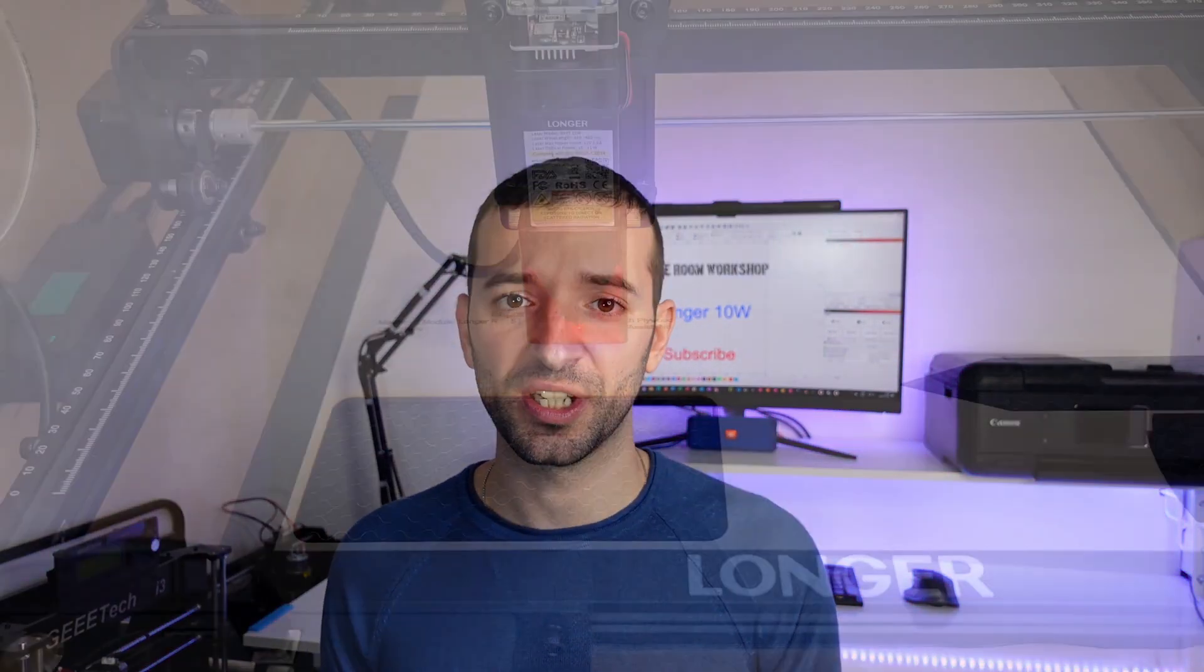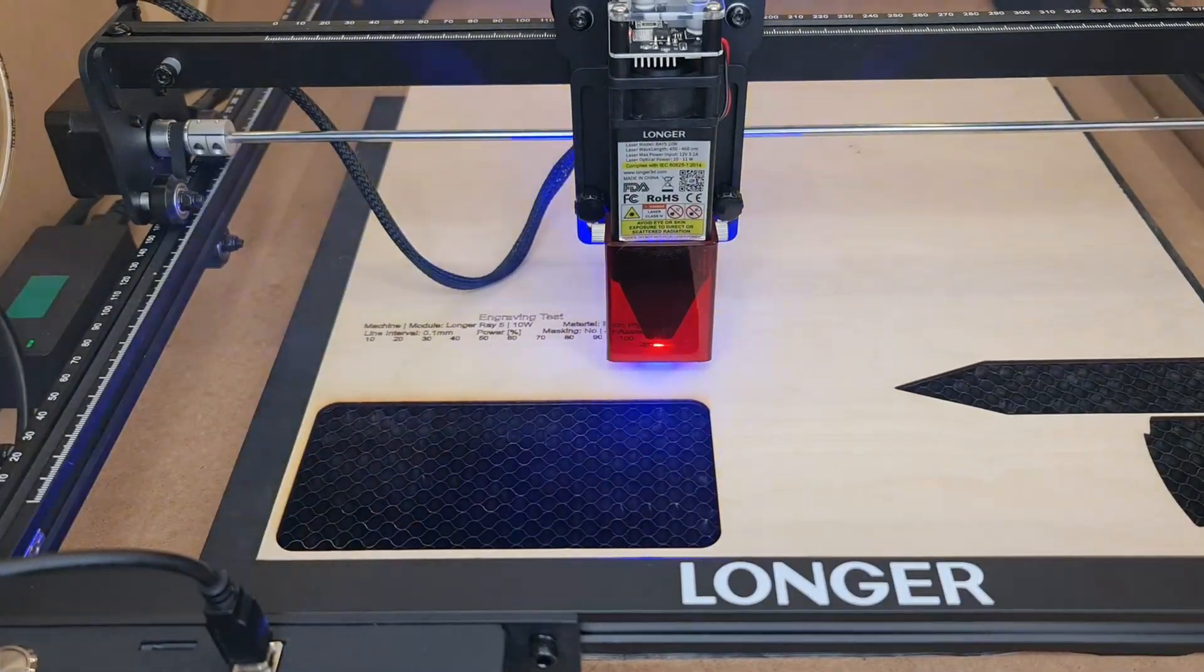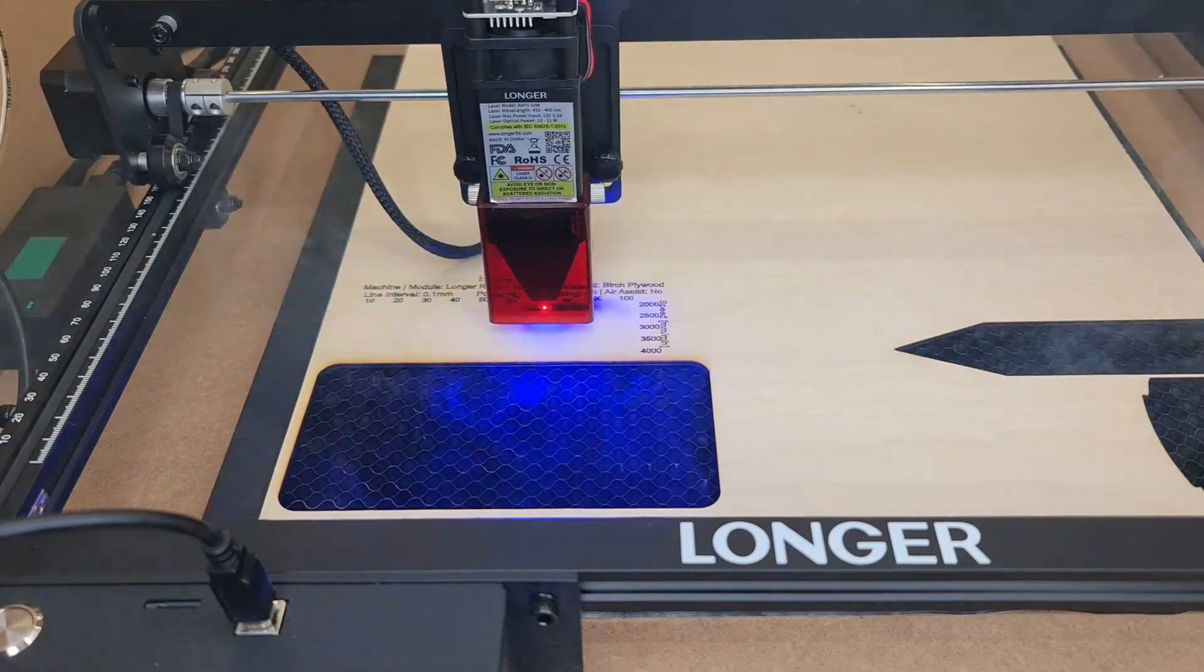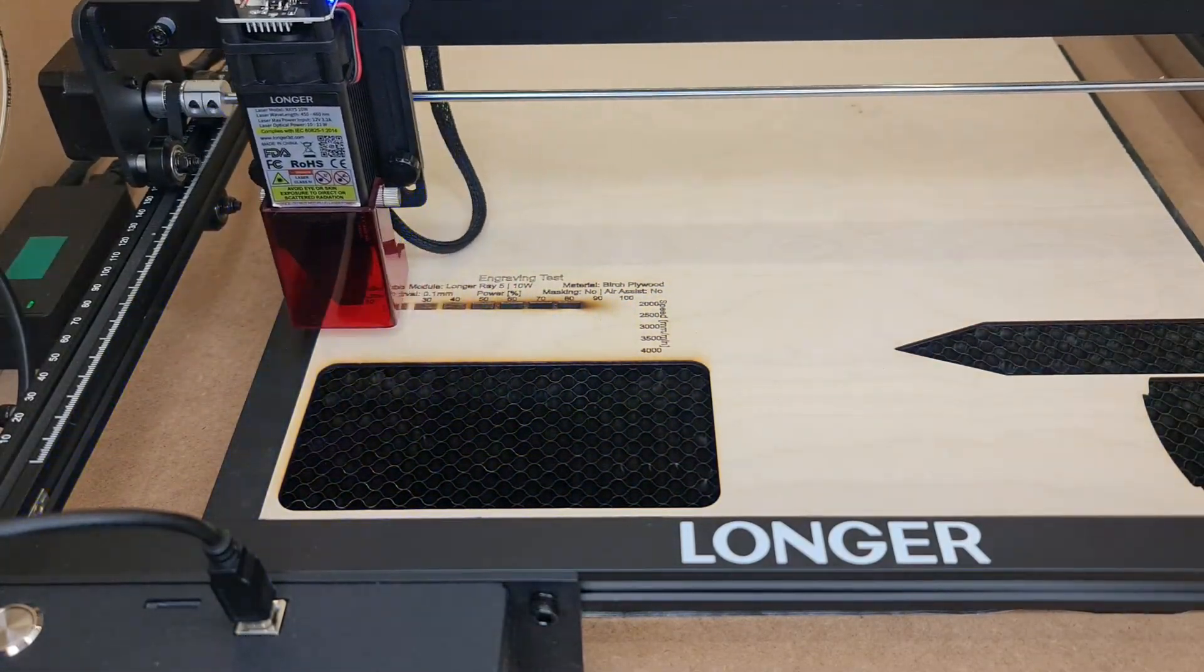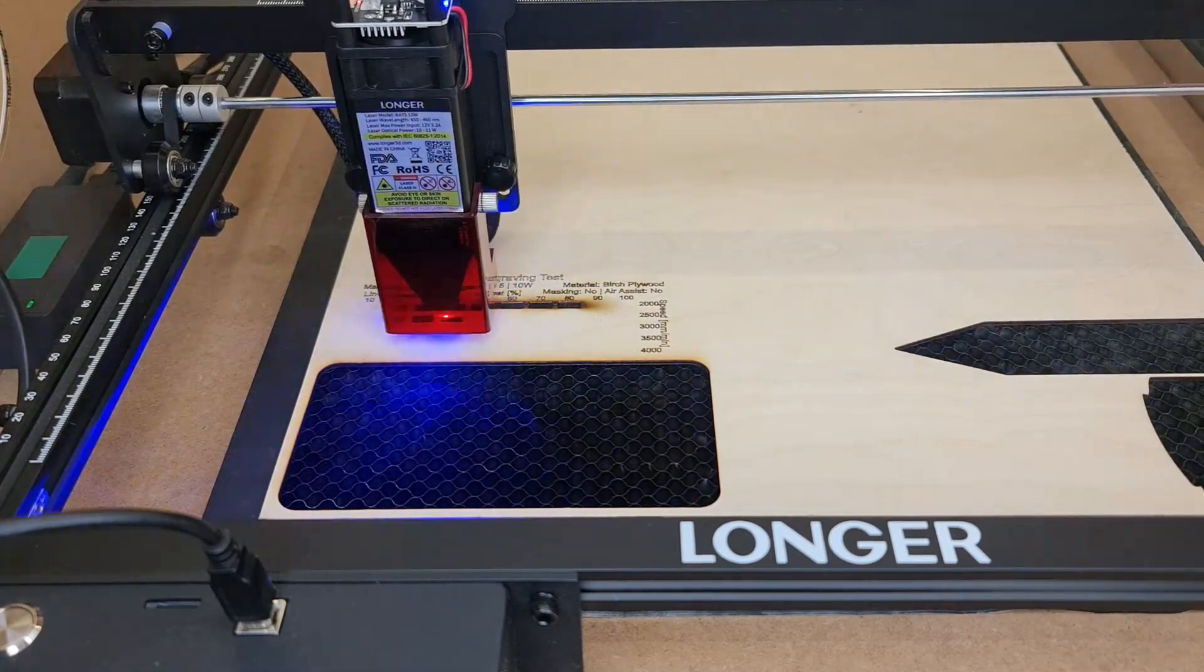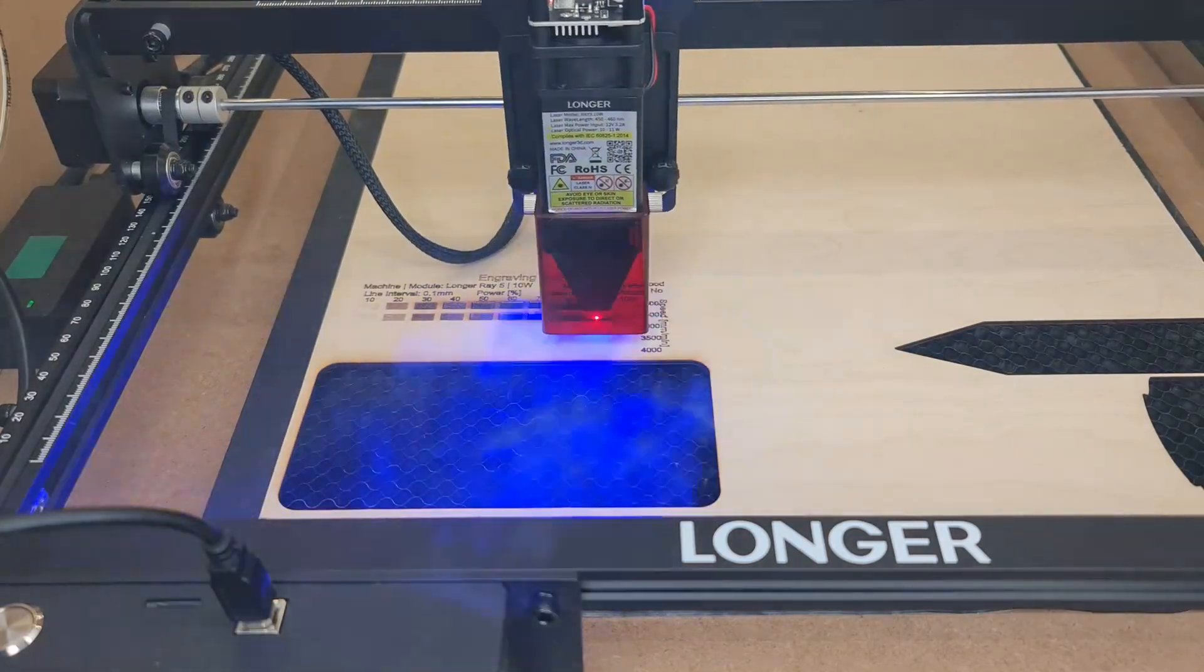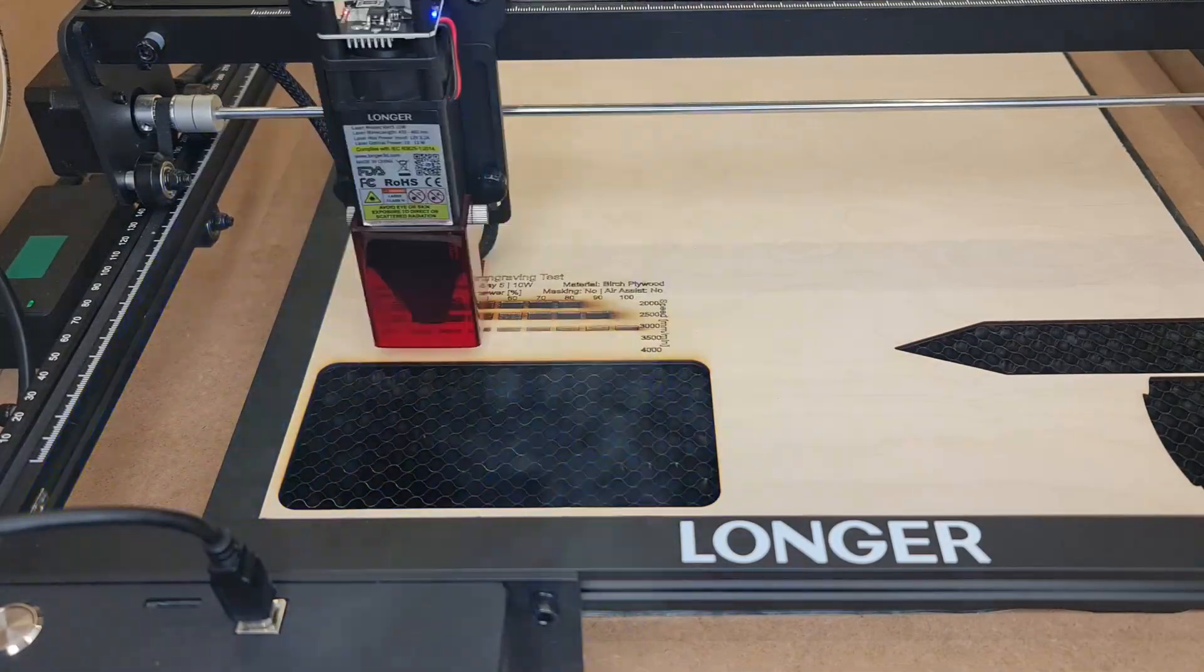You get similar cutting and engraving performance to other 10 watt laser modules. However, testing it without air assist for the time being I found that the cutting performs well. So I'm confident that adding air assist can only get better, and by getting better I mean better than other 10 watt laser modules in the market right now.